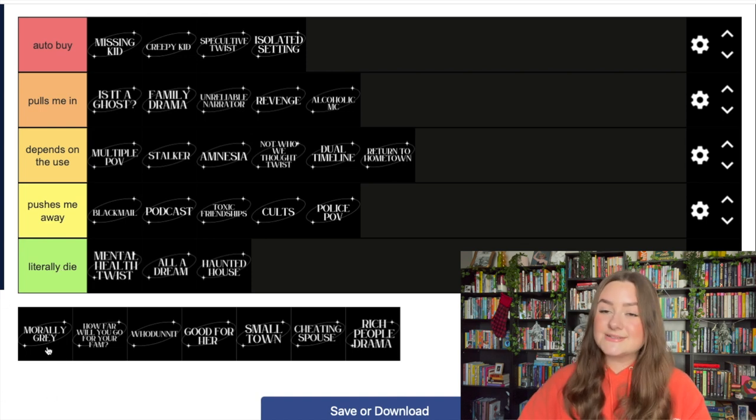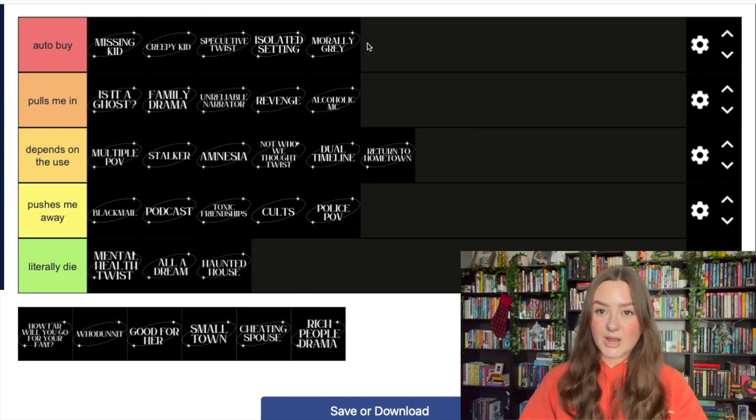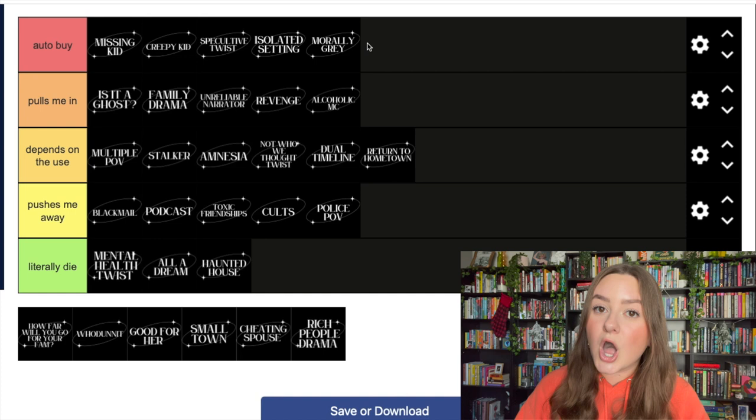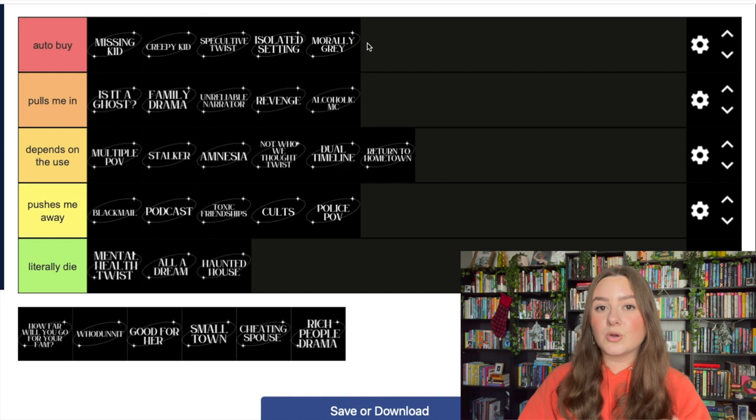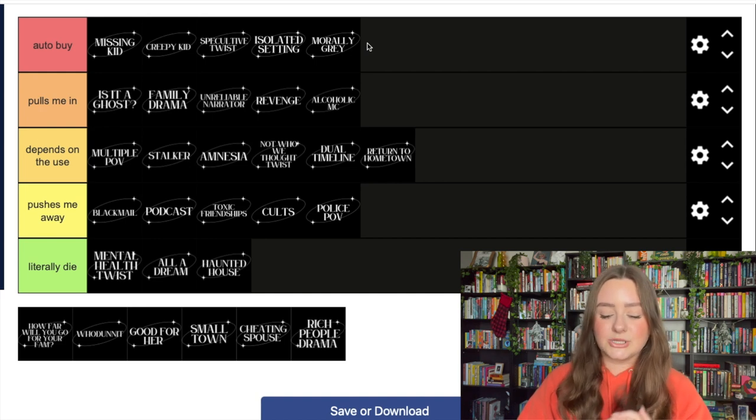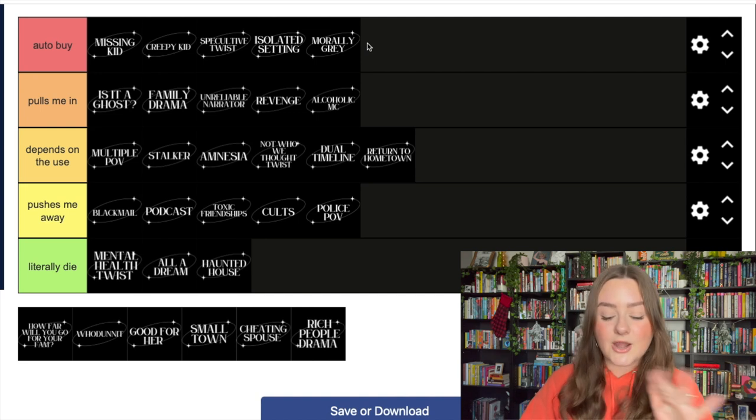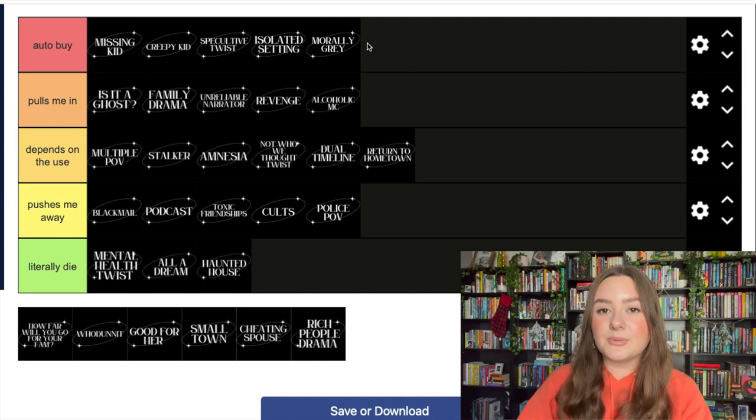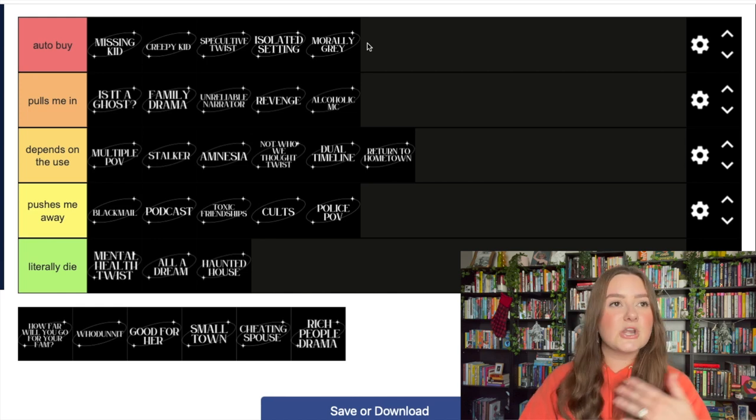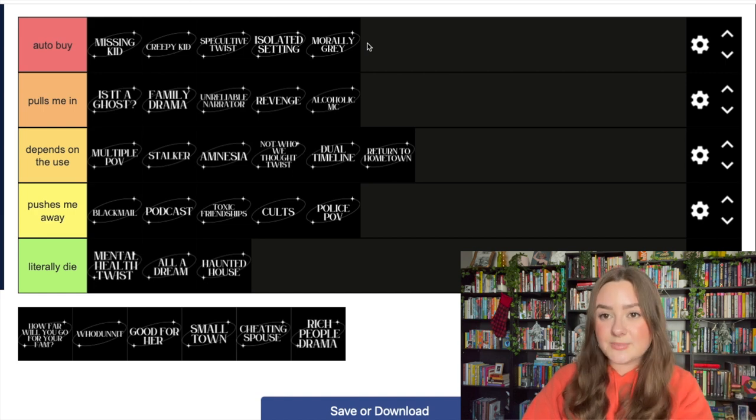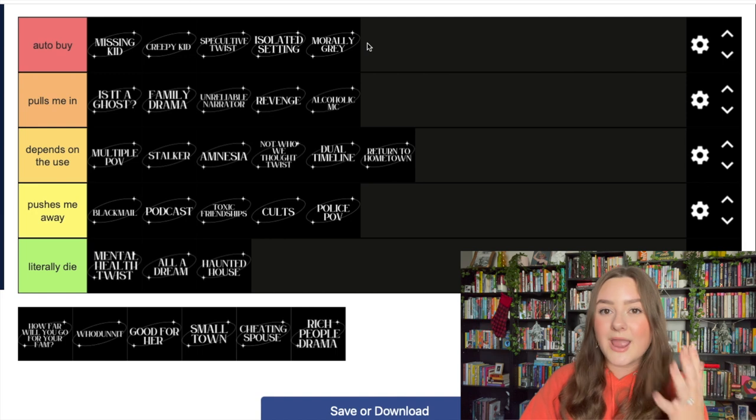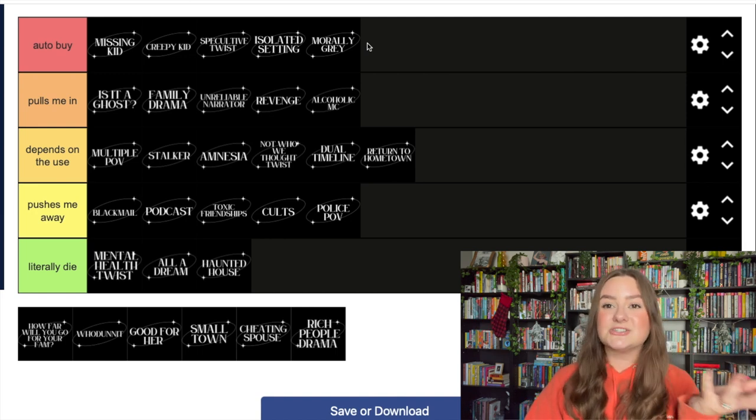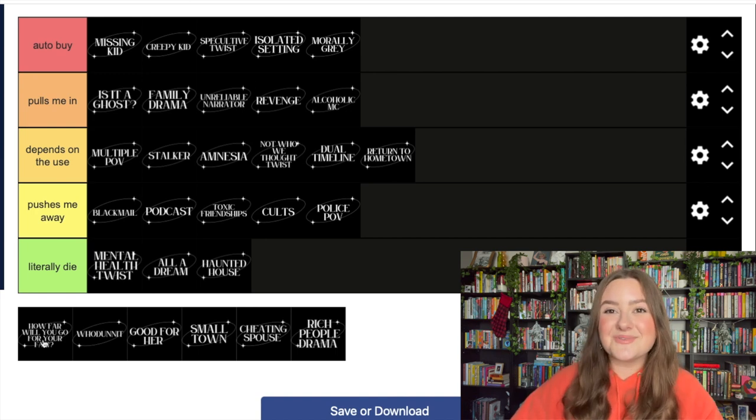Morally gray characters - y'all know where this is going. Auto buy. I support women's rights and women's wrongs. I love a morally gray woman specifically, and I also love a moral dilemma in my thrillers. If there is some kind of moral dilemma ever at all, I'm gonna be intrigued and I'm gonna pick up the book immediately. Like that book Something in the Water - that was one that nobody talked about but I saw it everywhere. I just had to buy it compulsively because I knew there was a moral gray dilemma situation in there and I had to know what it was about, and I did end up loving it.